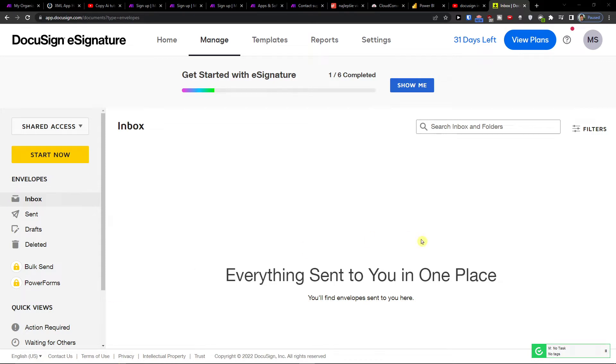Hey there, you guys. My name is Markus and in this video I will show you how we can integrate DocuSign with Google Drive.